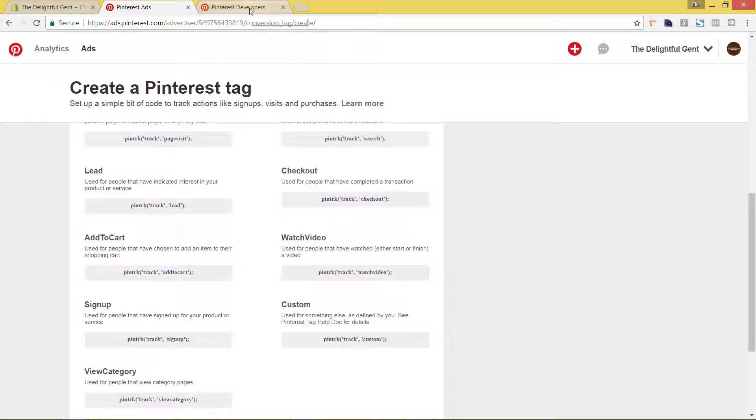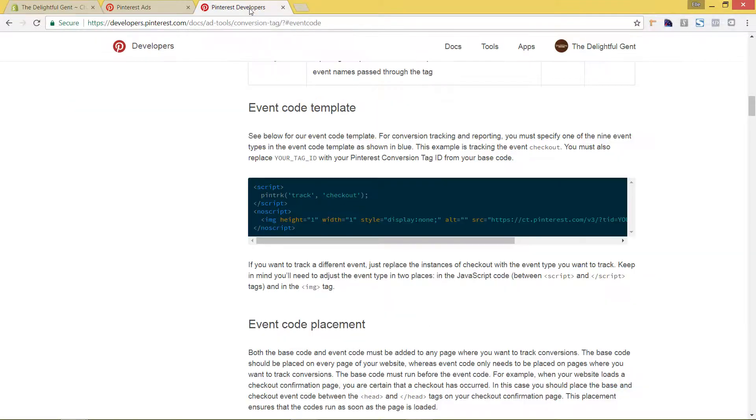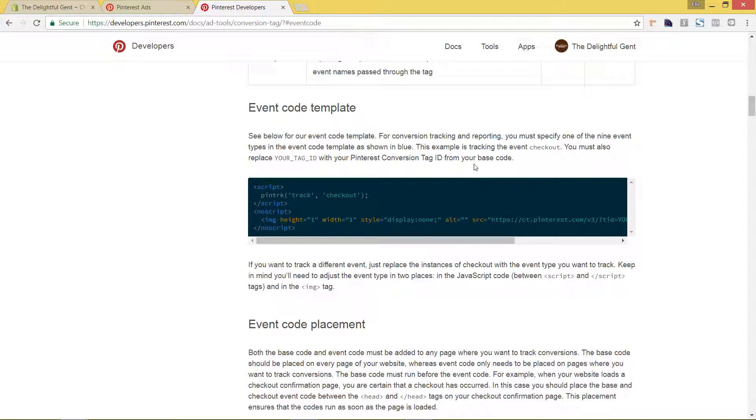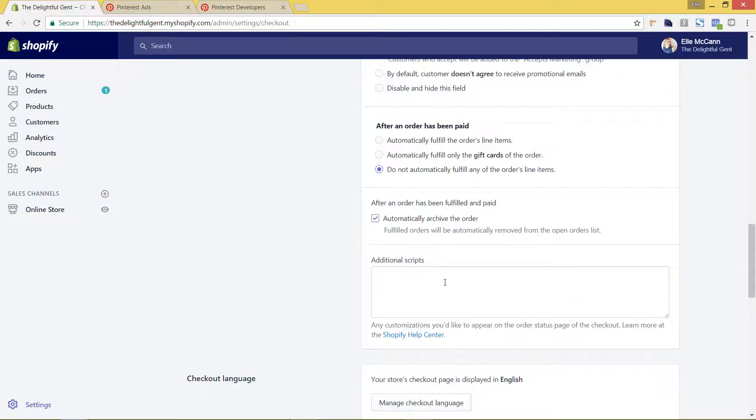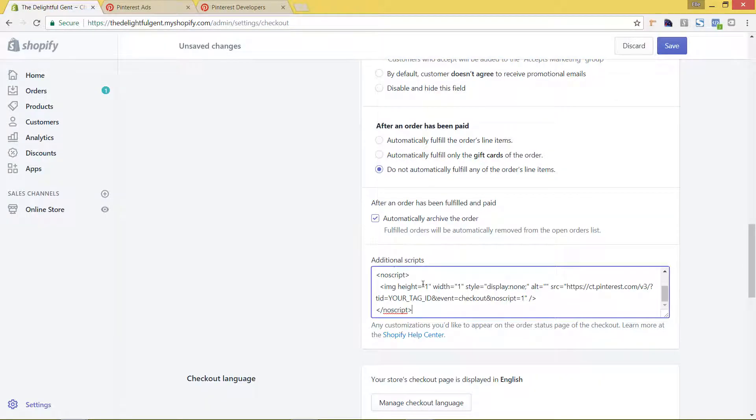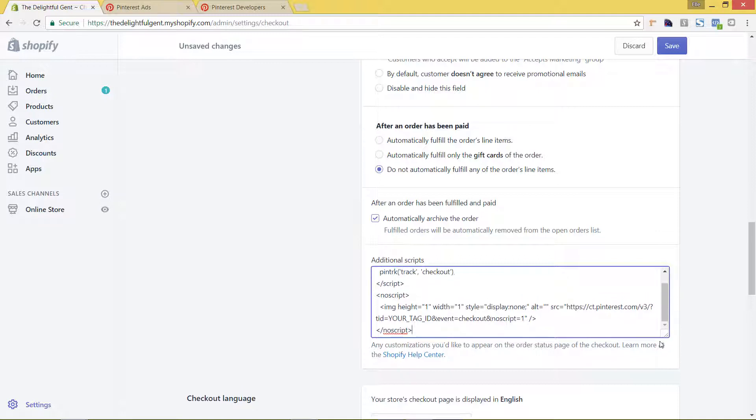So we're going to pull up the Pinterest developers area and we can copy it from here. I'm going to actually put this link in the description as well because you'll want to copy this specific code. So I am going to just copy it right here and I'm going to go back to my Shopify store and I'm going to paste it. However, we are not done yet.